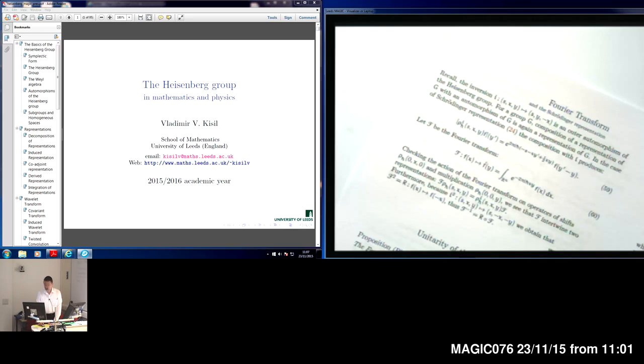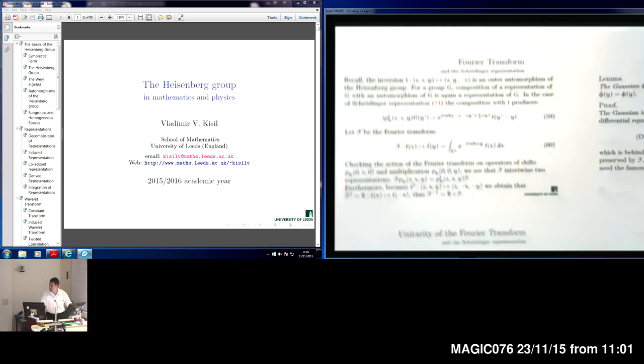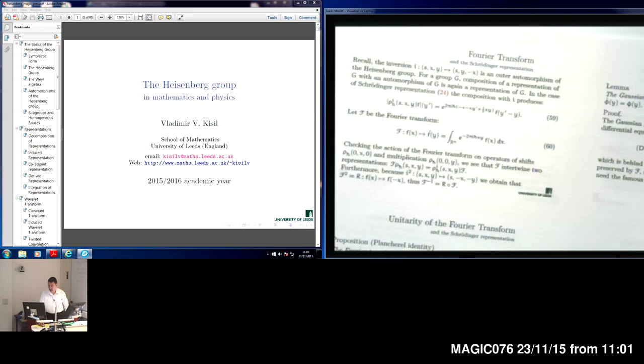And there is also a visualizer. Yeah, okay, thank you.